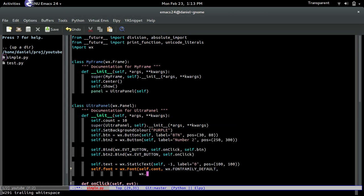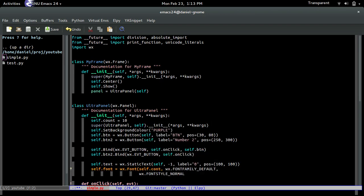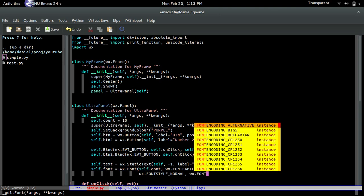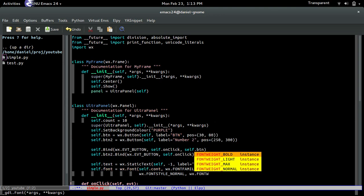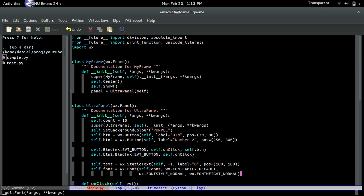And then wx.font_style, style normal. wx.font_weight, yeah, weight. So I'm just going to leave everything normal. You guys can mess around with the values to see what each one produces.